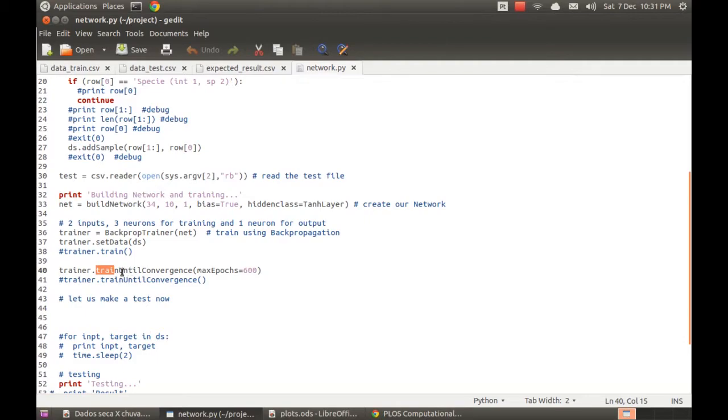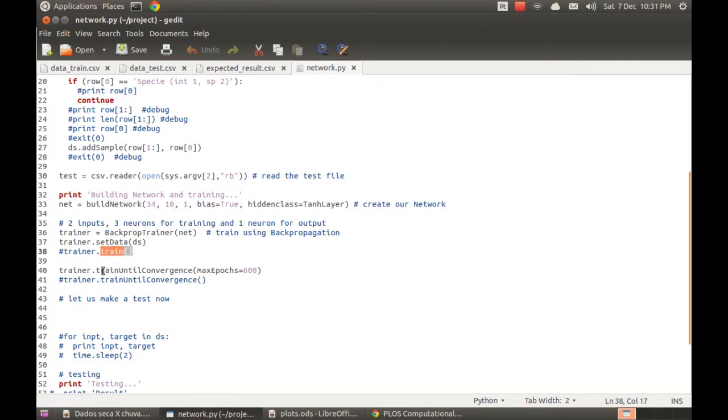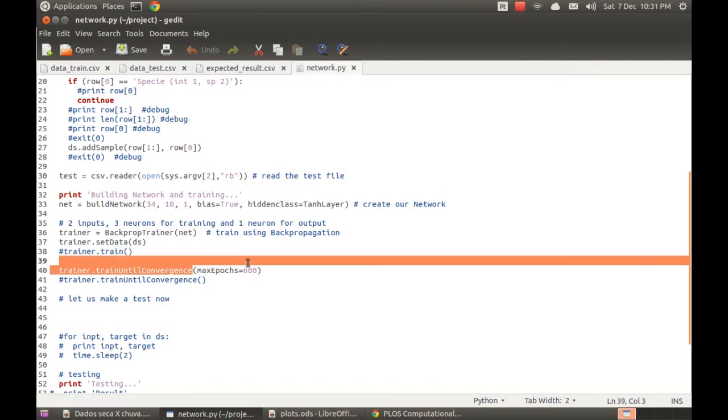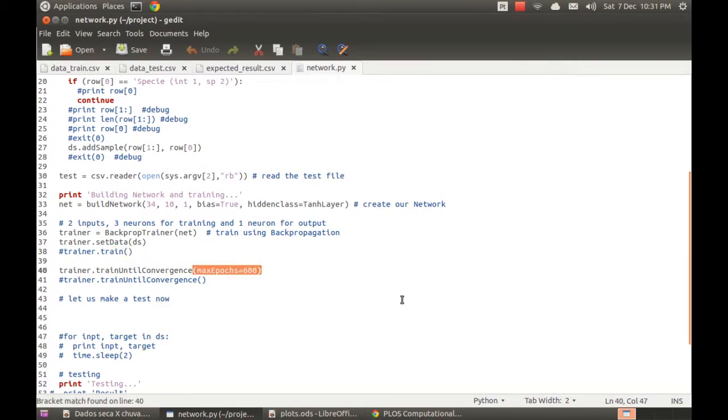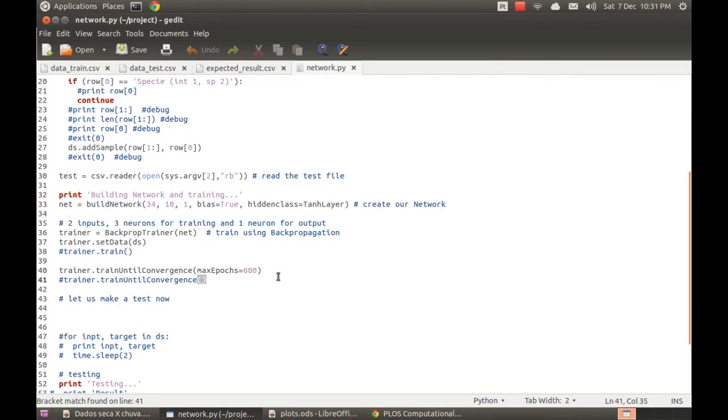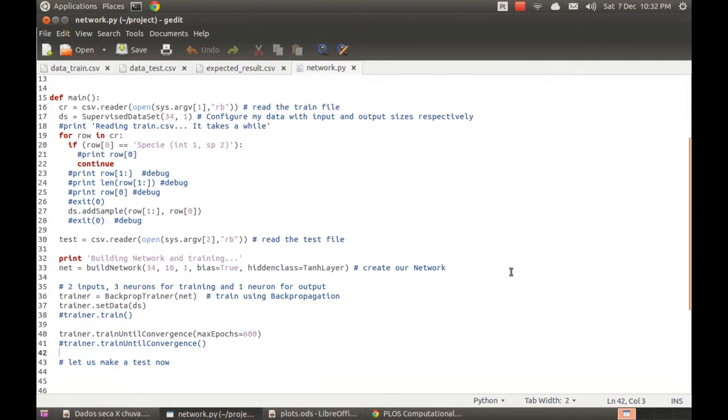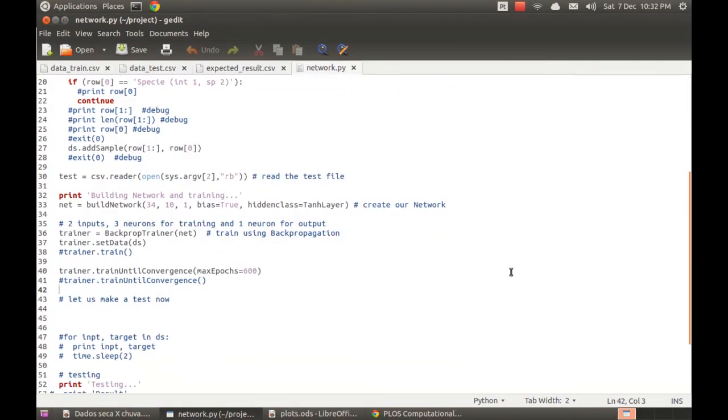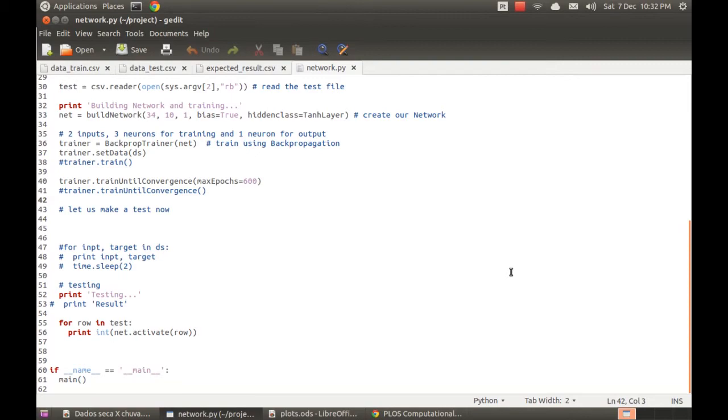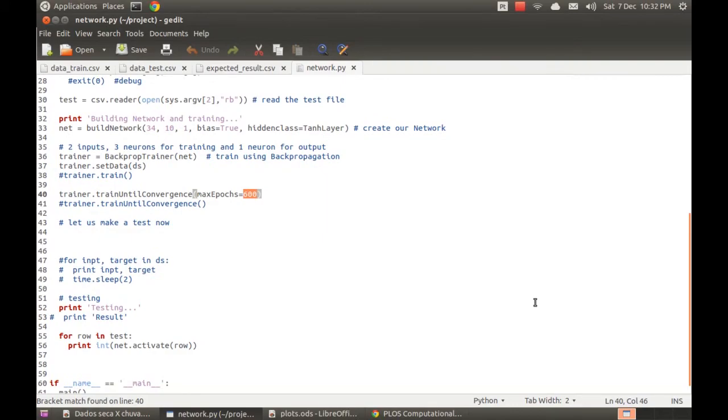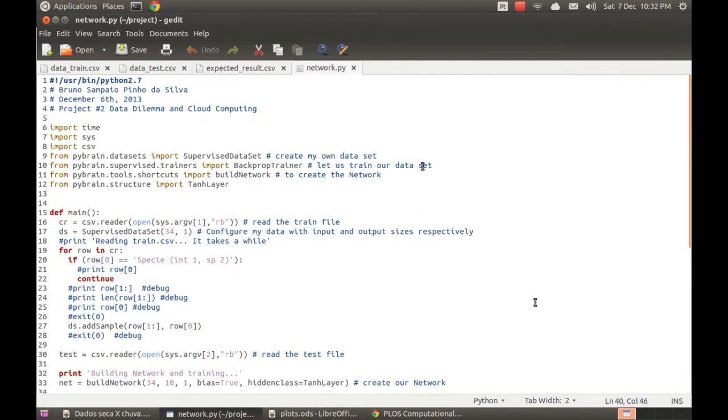This is the train function where I changed—you can use just train for one epoch, but I tried to use this train until convergence. That means that the training process will try to train the data until it gets a better approach for the expected value. And you can set the maximum number here to avoid infinite loop, because the training process can take a lot of time, up to hours. So you can fix this number here to avoid this process. And that's it.